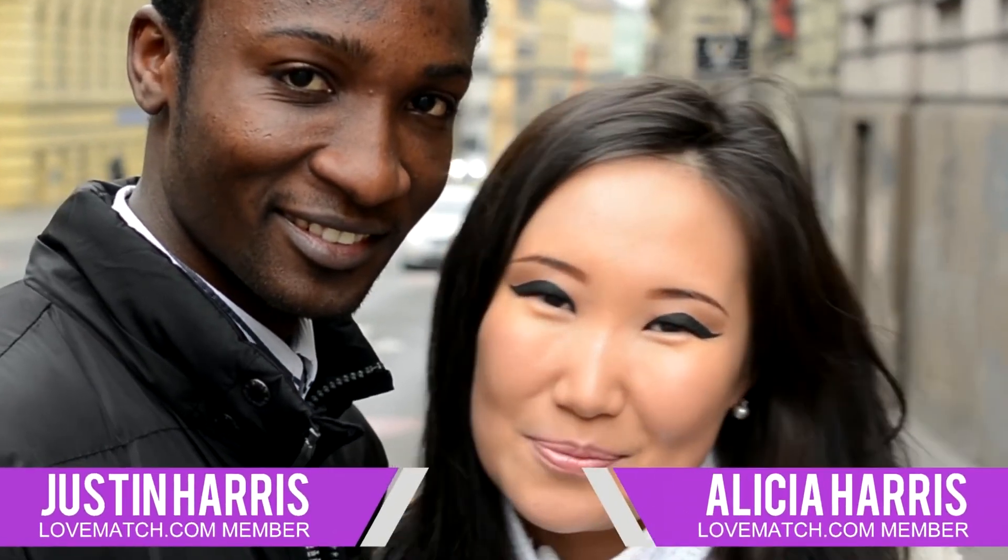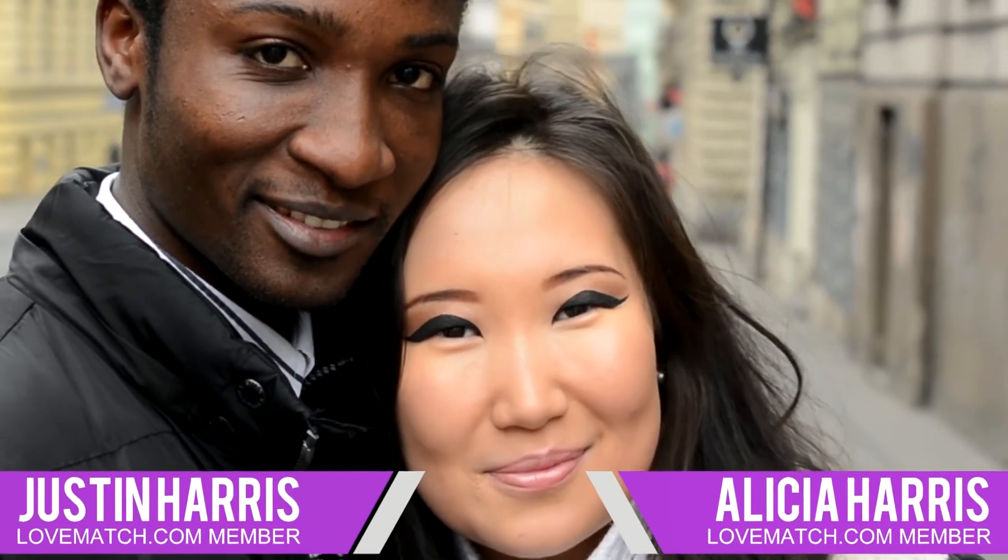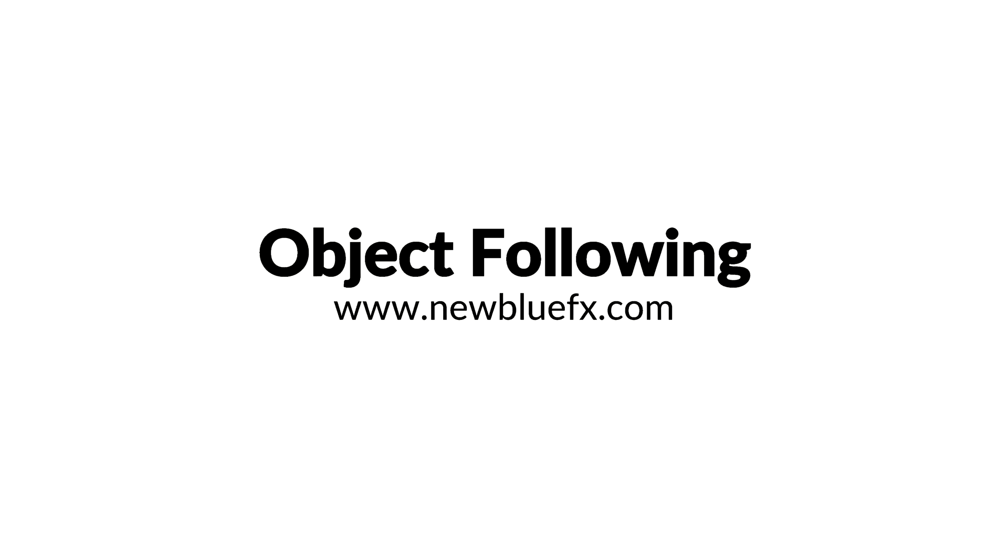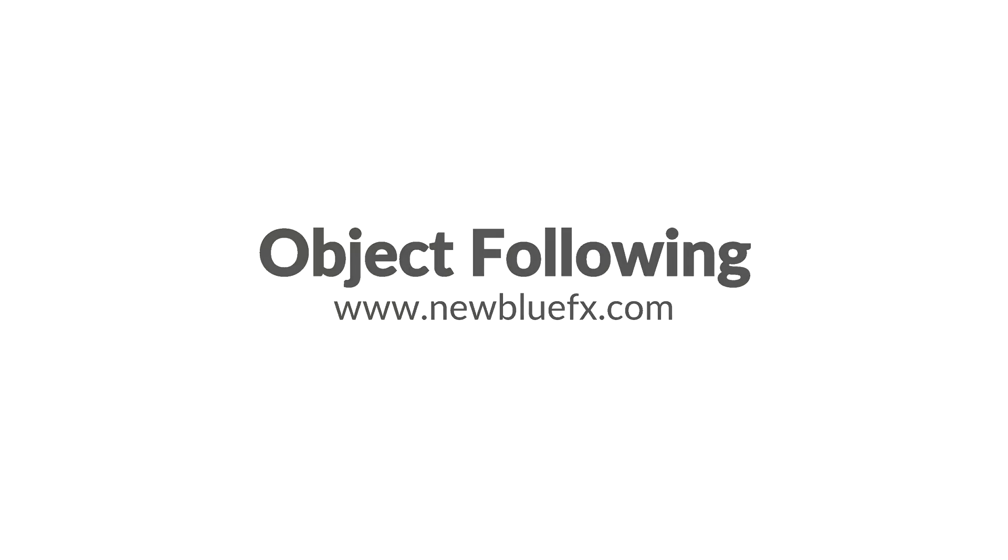To learn more about the title designer and all of its capabilities, visit the Help section at NewBlueFX.com today.